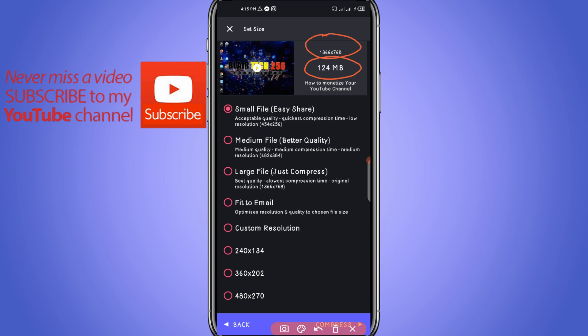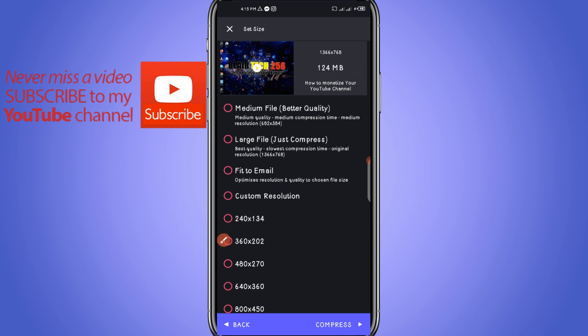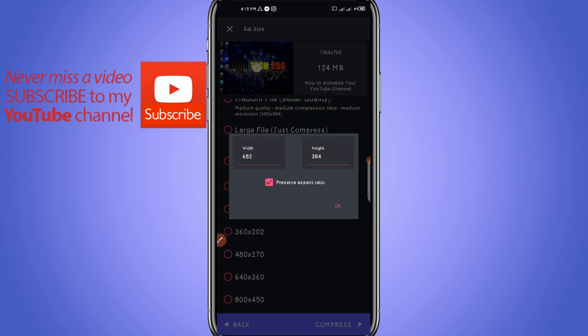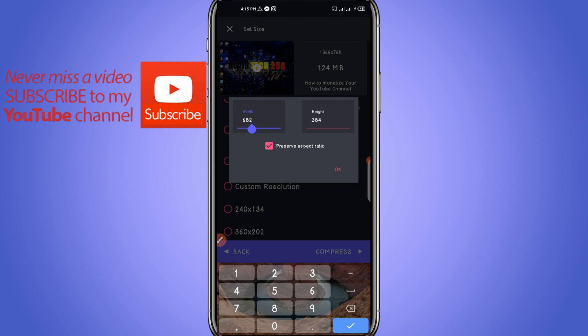To compress it to a smaller size, you select your resolution. I want to keep mine, so you go to Custom Resolution and put in your resolution. My resolution is 1366, so click OK.